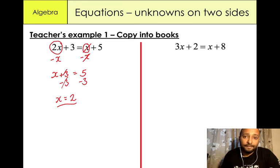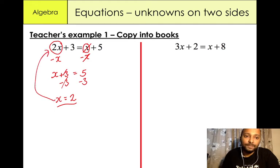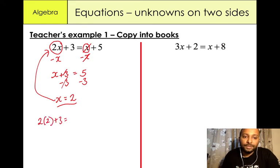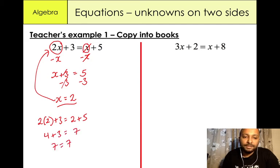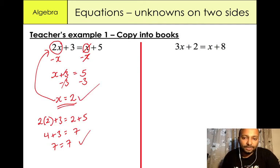So our final answer is x equals 2. Now I'm just going to check if that's correct. The way we do that is by putting the value of x back into the equation. So we have 2 times 2 plus 3 equals 2 plus 5. 2 times 2 is 4 plus 3 gives us 7 on this side. 7 equals 7 — it's balanced. So x is equal to 2.